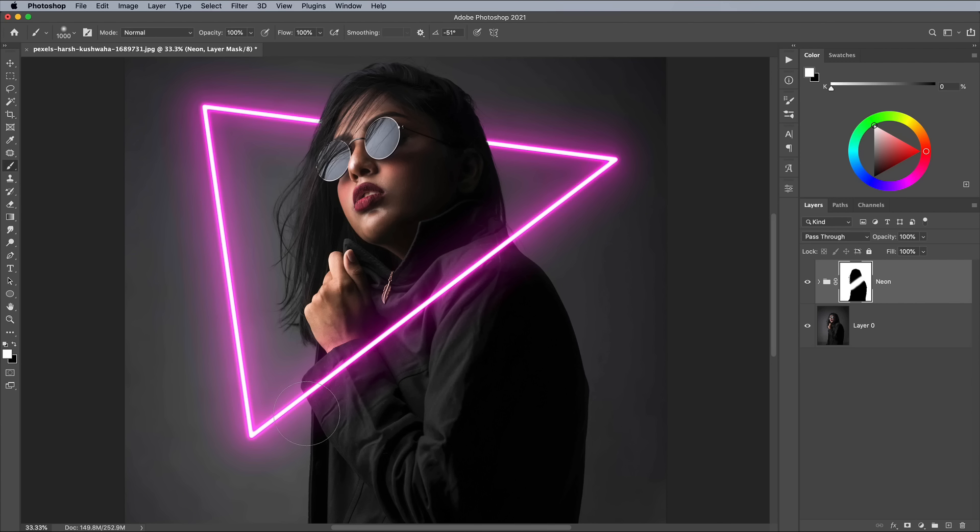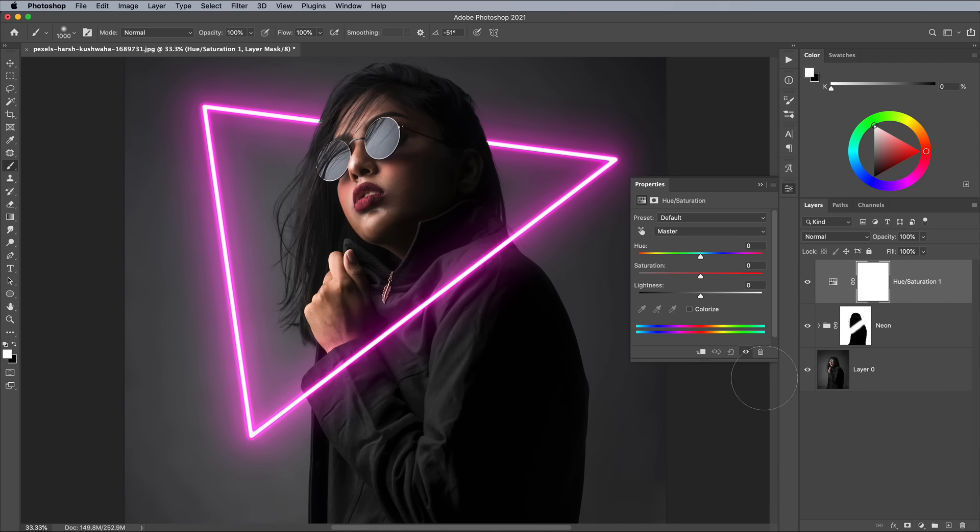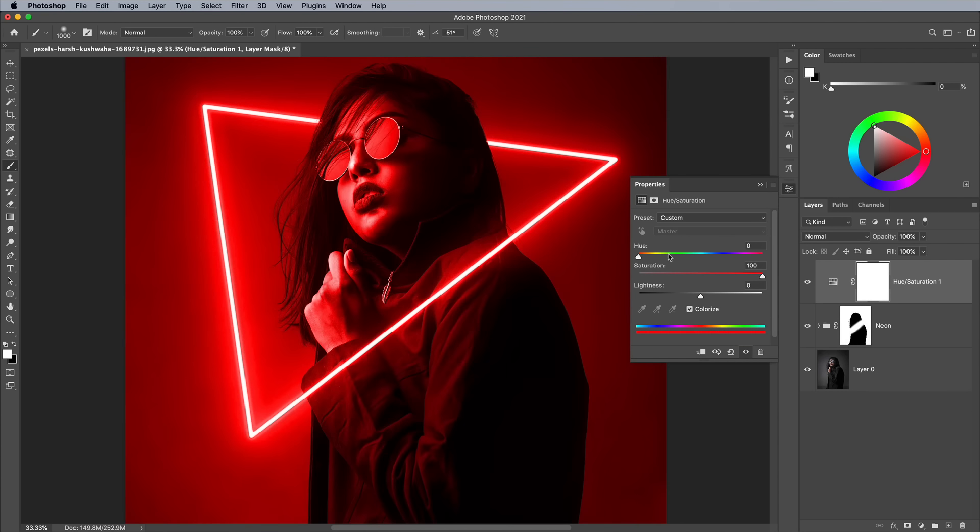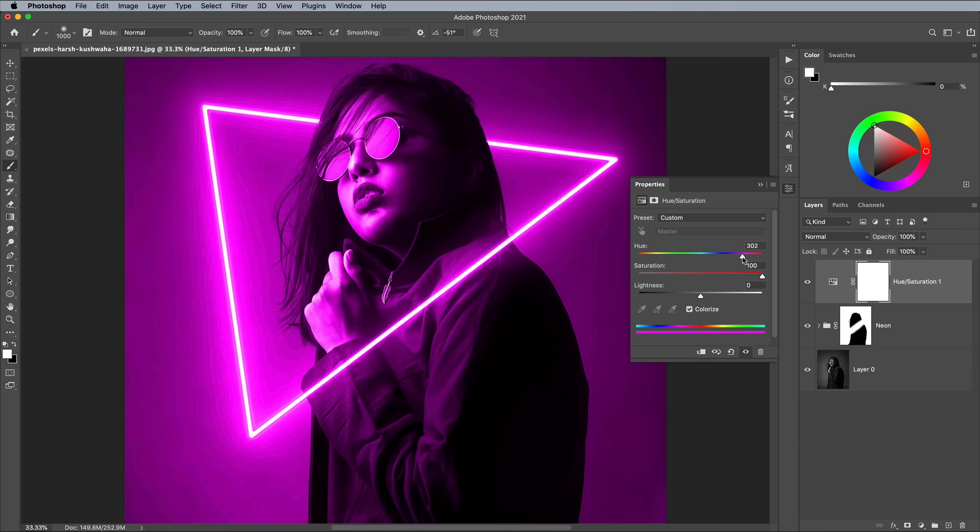A bright neon light would give off quite a colorful glow that would be reflected by the subject. Add a Hue and Saturation adjustment layer, then click the Colorize option. Max out the Saturation slider, then adjust the Hue to find a suitable color to match your neon.